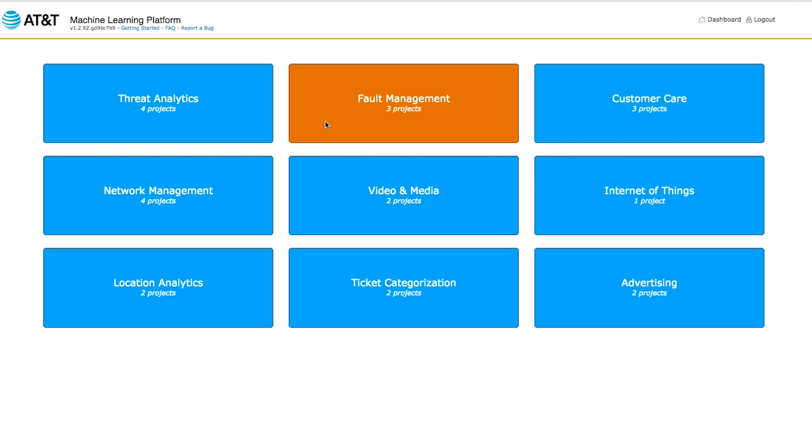AT&T's machine learning platform takes state-of-the-art machine learning algorithms, brings them together, and allows new developers to get up to speed quickly and create machine learning solutions that we can deploy into the network and serve our customers better.